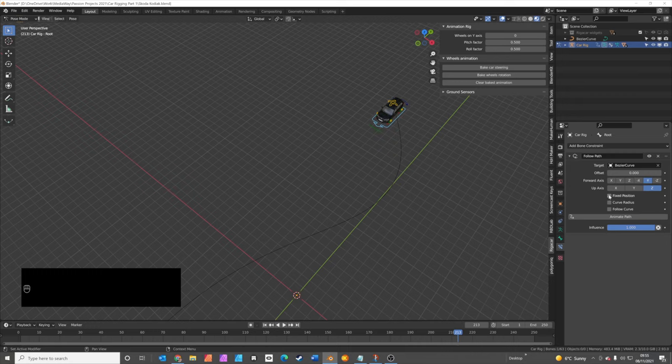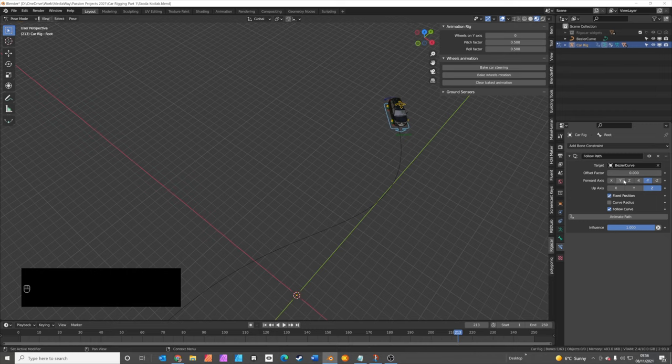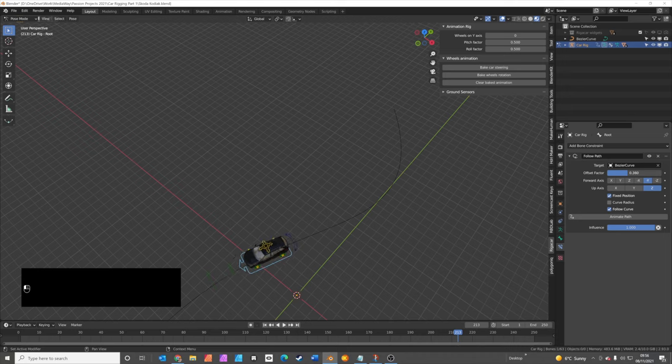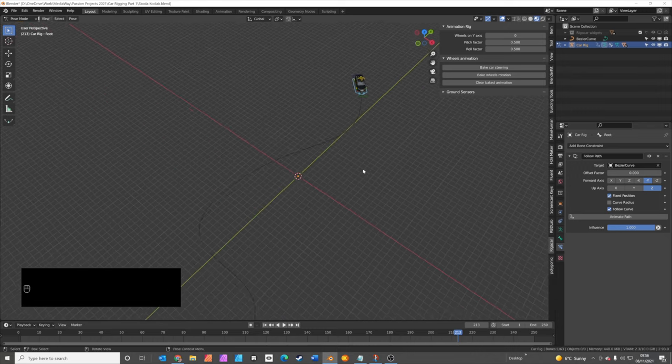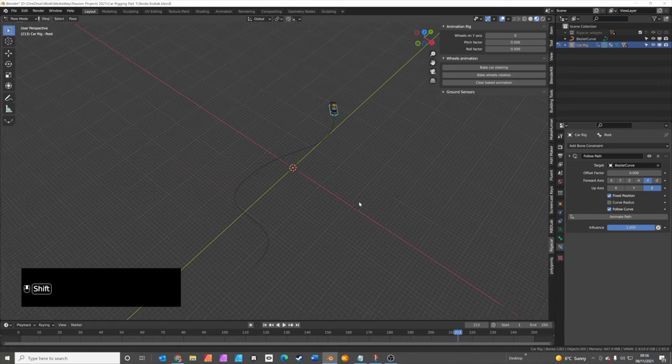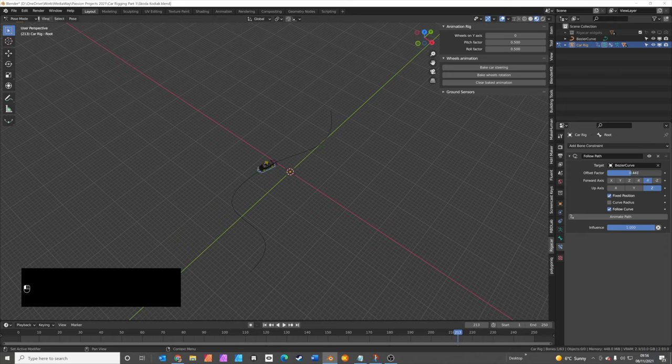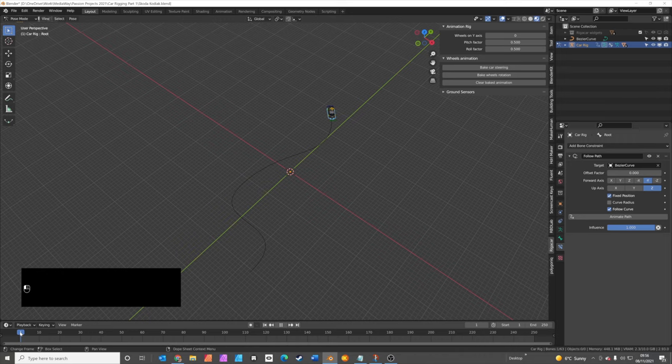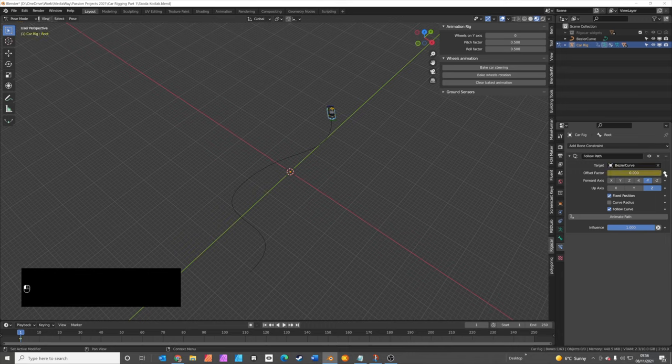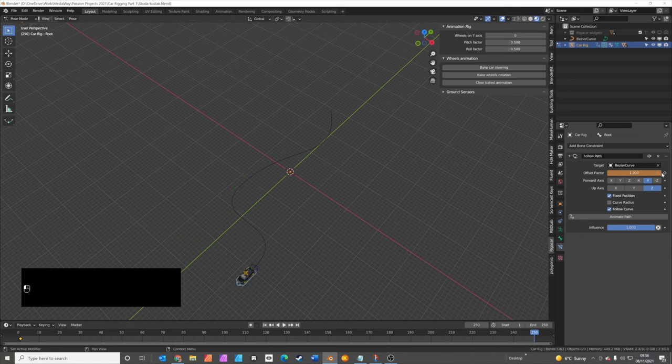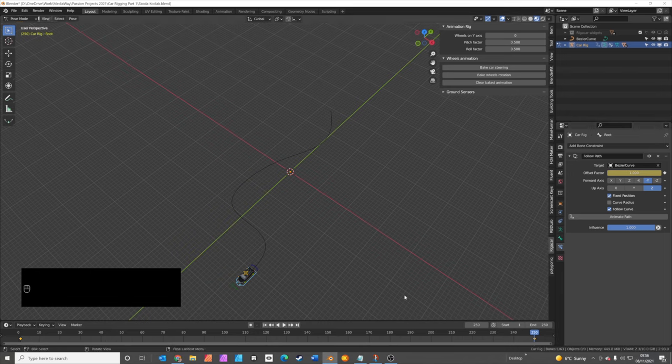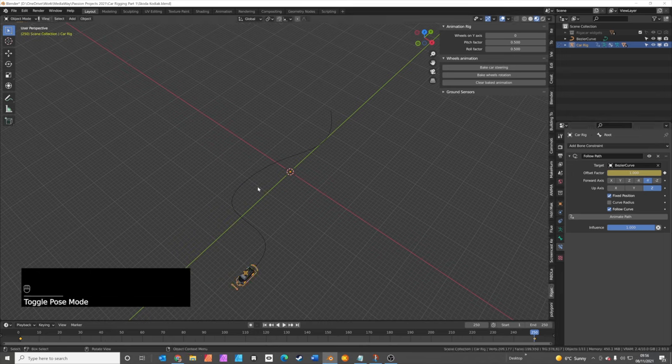The forward axis needs to be minus Y because that's what we oriented the car along to at the beginning. So if you check fixed position, follow curve, you should now be able to use the offset factor to move the car along the path. We'll actually put in a short animation. We'll start the offset factor at frame one. Move your playhead to frame one. Where it says offset factor, click on the animate property, or you can press I to add a keyframe. We're going to move the timeline to frame 250. Offset the curve to one. Add another keyframe here by clicking here on the little diamond. And now if we go back into object mode, you can actually play your animation.